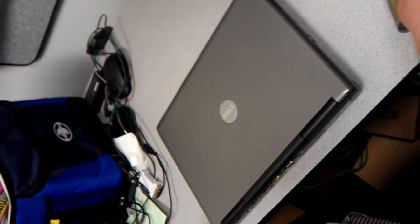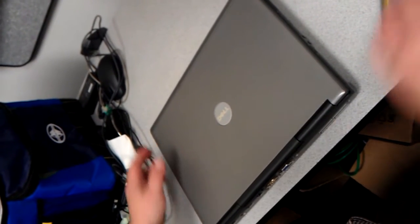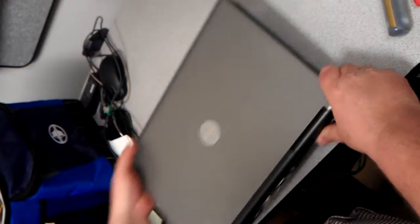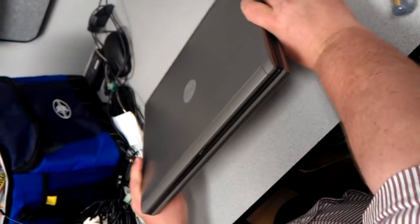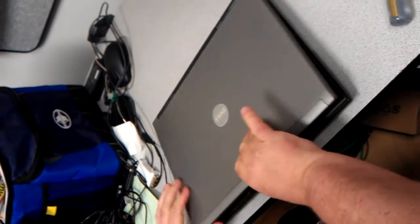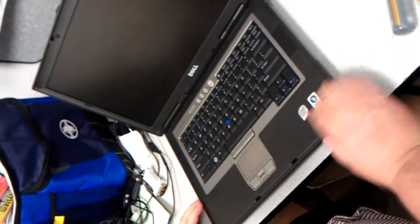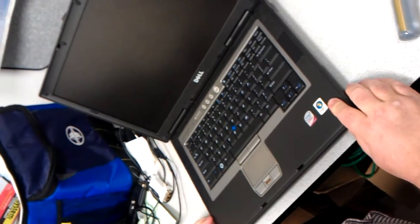Welcome to another how-to video for 12 Red Tech. This is how to put memory into a Dell laptop. This model is a Latitude D830.